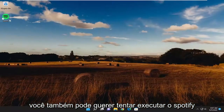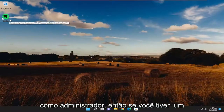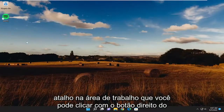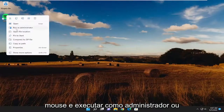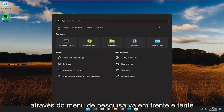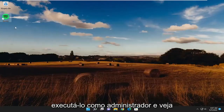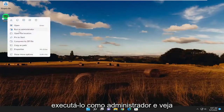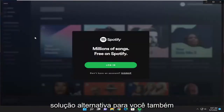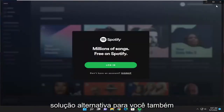You may also want to try running Spotify as an administrator. If you have a desktop shortcut, you could right-click on it and then select 'Run as administrator', or do the same through the search menu. Go ahead and try running it as an administrator and see if that potentially provides a workaround for you.